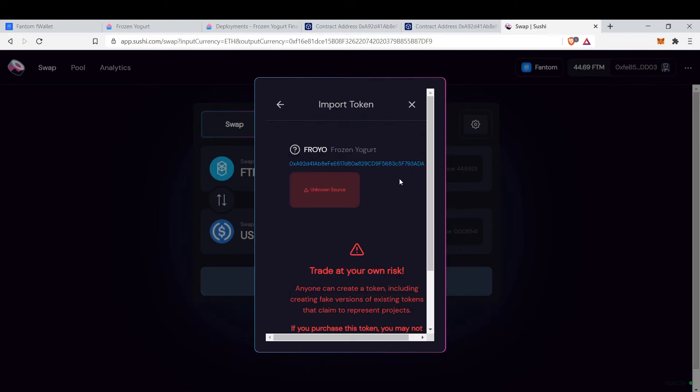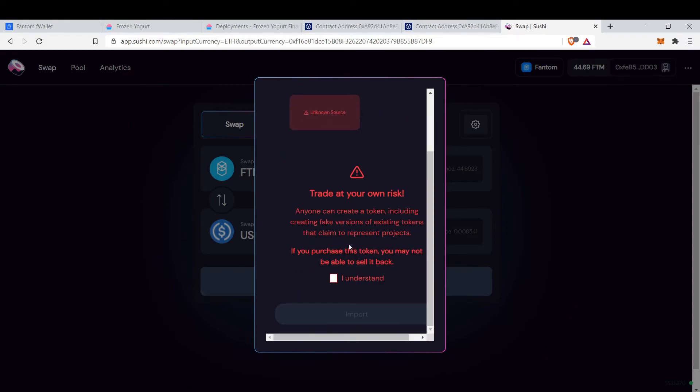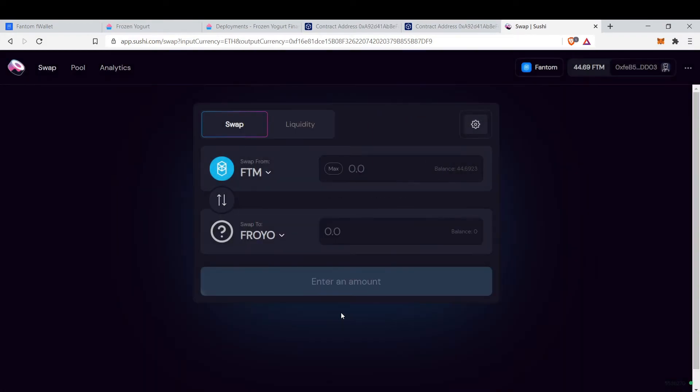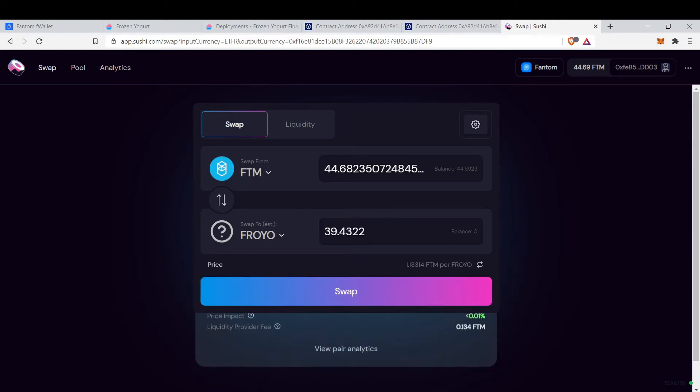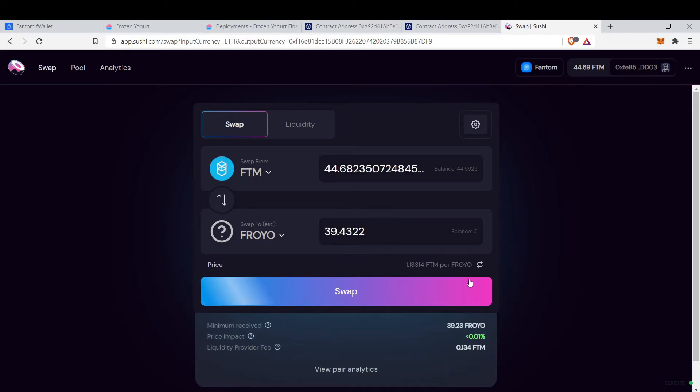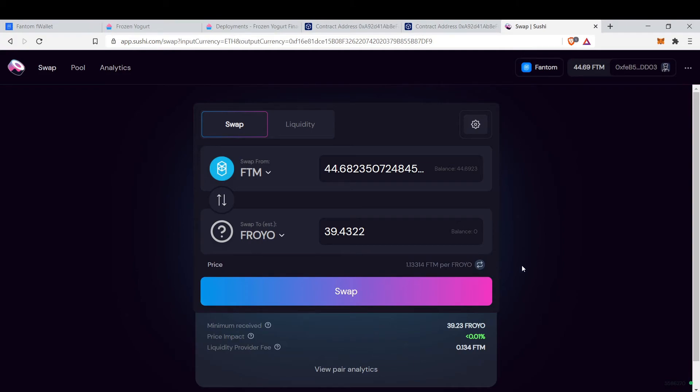Copy and paste the address, press understand, import token. Then you can buy or swap or supply liquidity here. For example, right now the price of Froyo is 1.13 FTM.